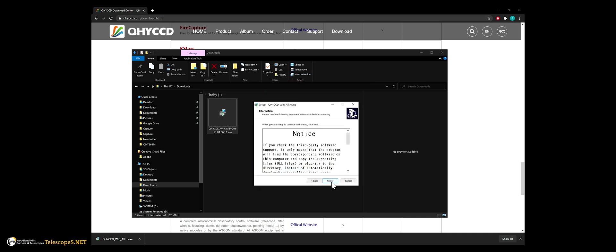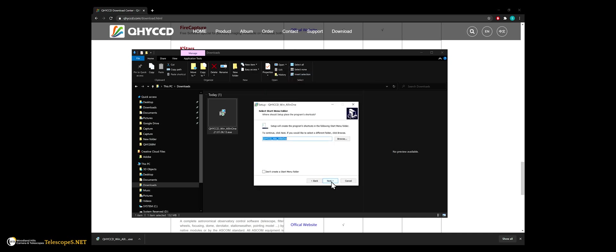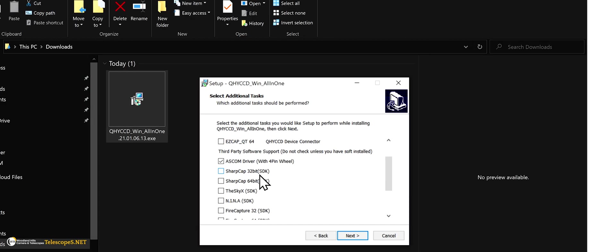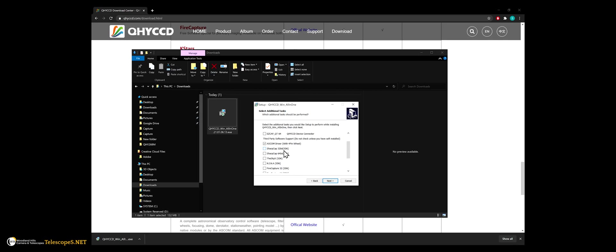Following the on-screen prompts, we can choose plugins for various types of software. Make sure that these programs are installed ahead of time before installing the camera driver. It is important to note that if you are using the QHY filter wheel, make sure the ASCOM driver with 4-pin wheel is checked.